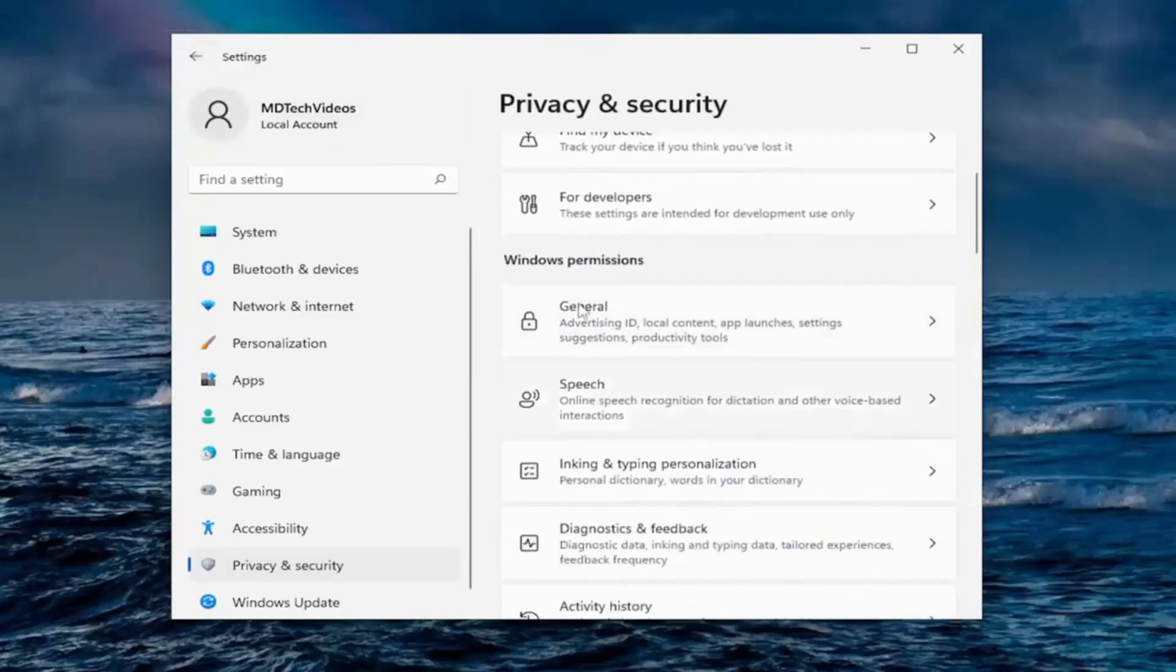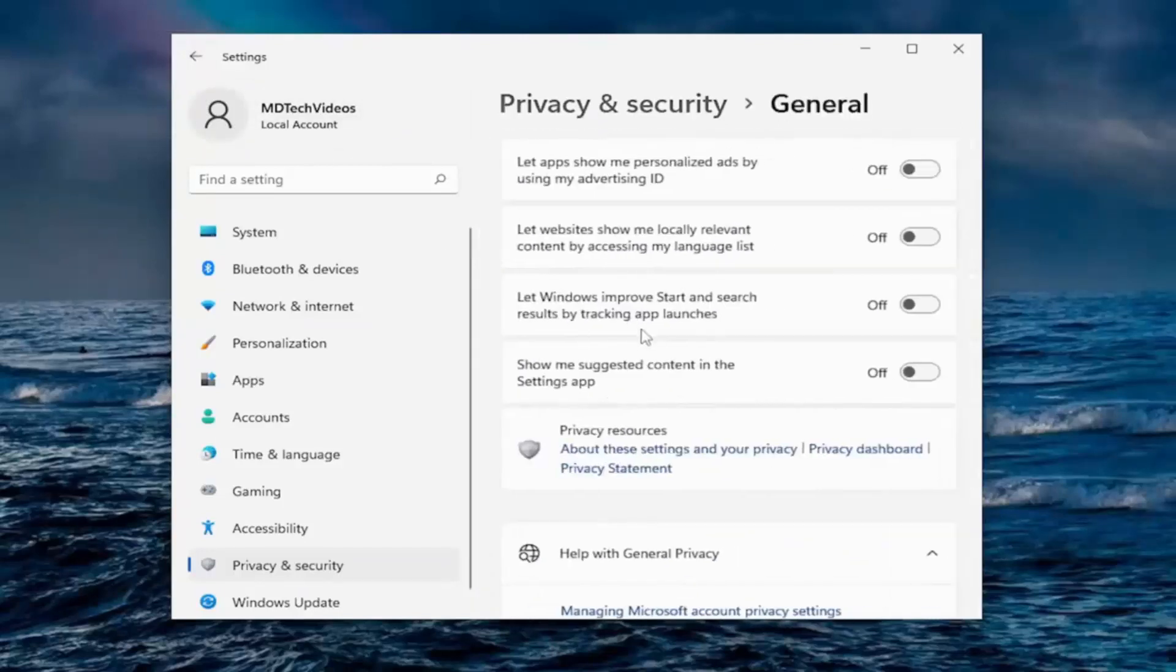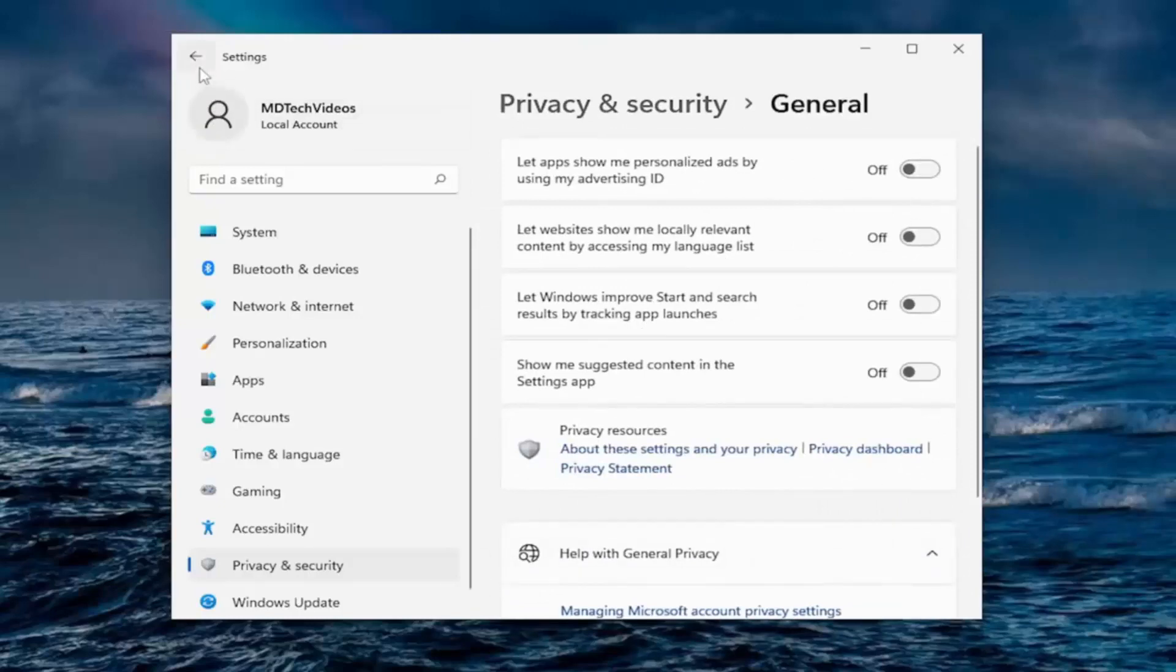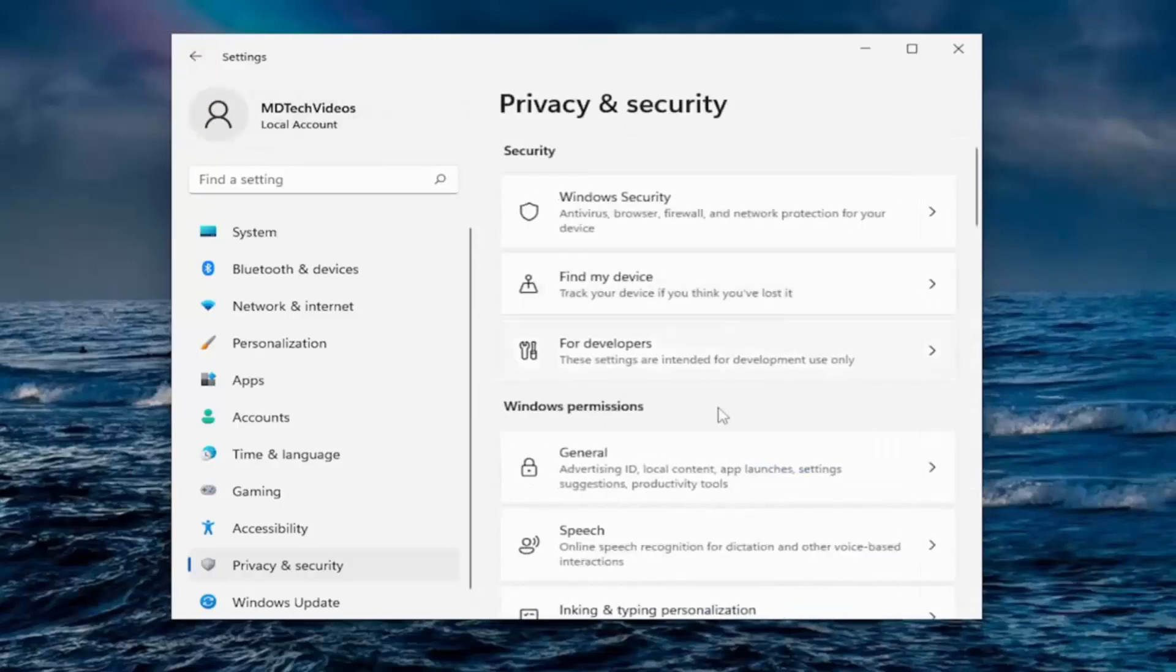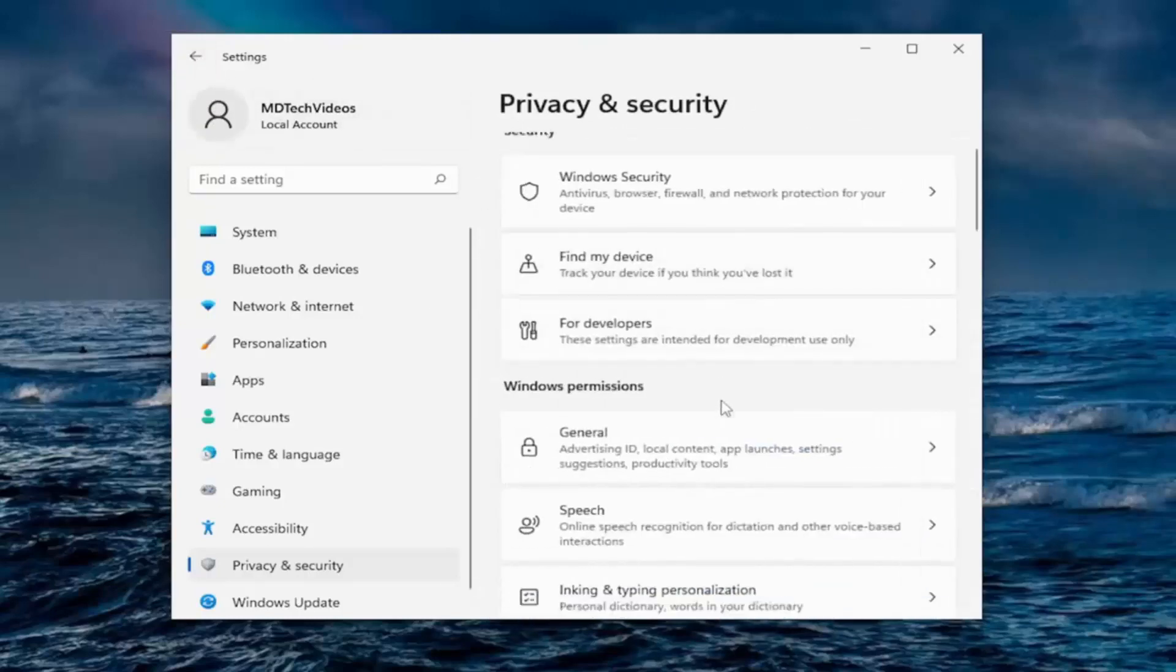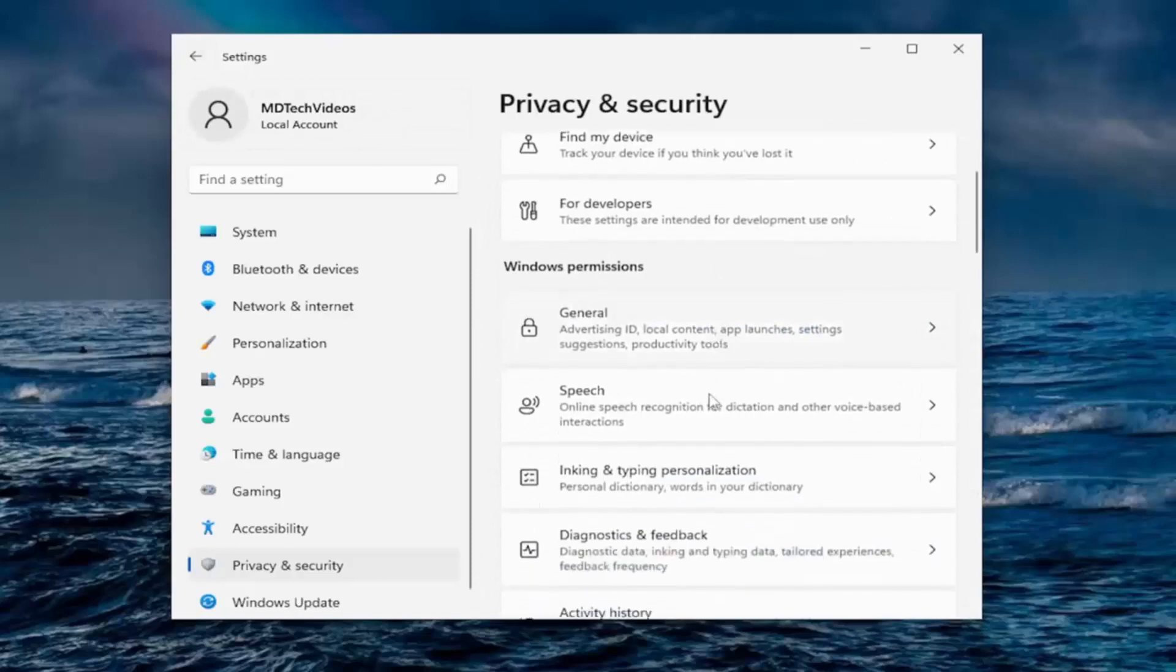And you go down underneath Windows permissions. So general, we already did all those options. We turned them all off in this case. And honestly, I don't really personally see a reason why you really would want to keep any of them on.